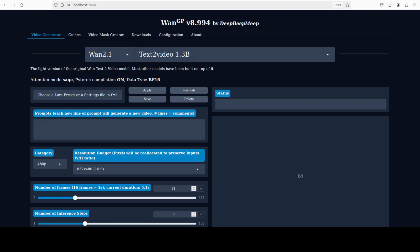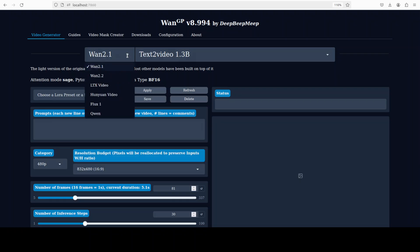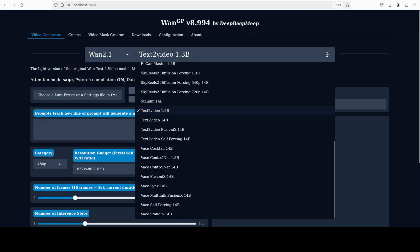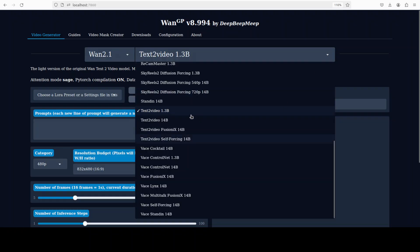If you look at this interface, it is quite interesting. On the left-hand side we have various models from Wan 2.1 to 2.2, HuanJuan, and various others, and on the right-hand side you have various model versions. If you increase the model size to 14 billion and more, there will be more VRAM consumption.